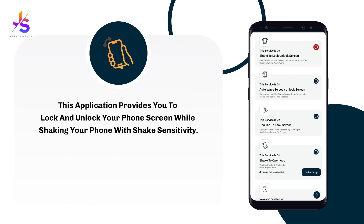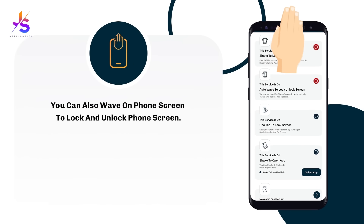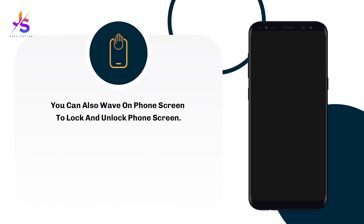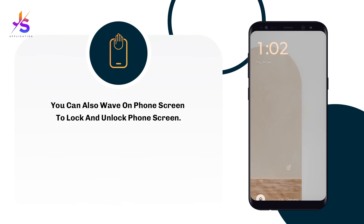Another feature is wave your hand over the screen. Just wave your hand over the phone screen and you can see that your phone gets locked. Wave again over the phone screen to unlock the screen.